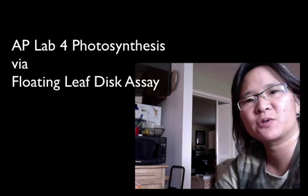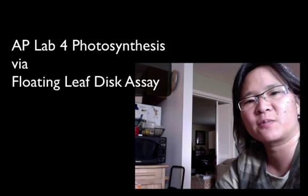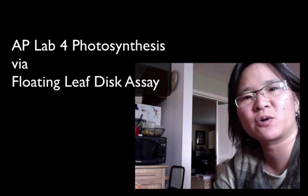Hello AP Bio students. I'm going to go ahead and show you how to set up the floating leaf disc assay for lab 4 photosynthesis.